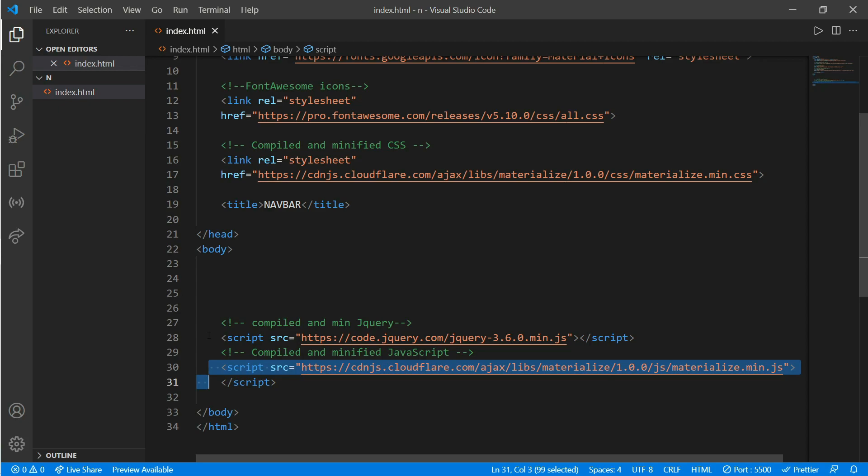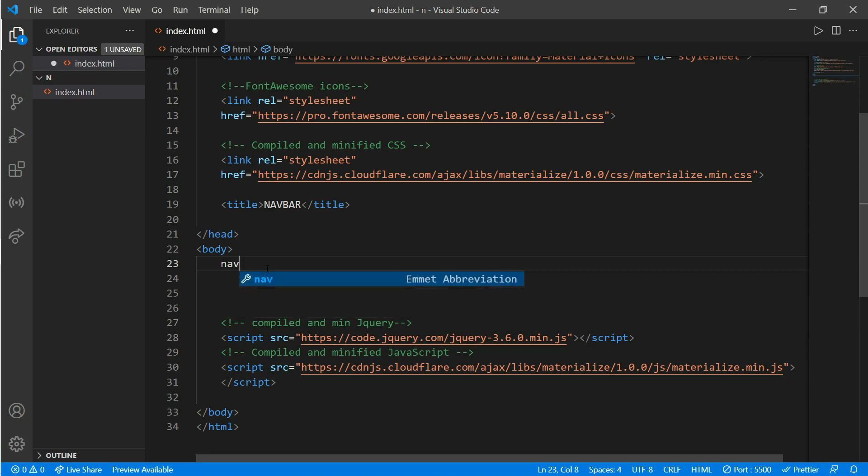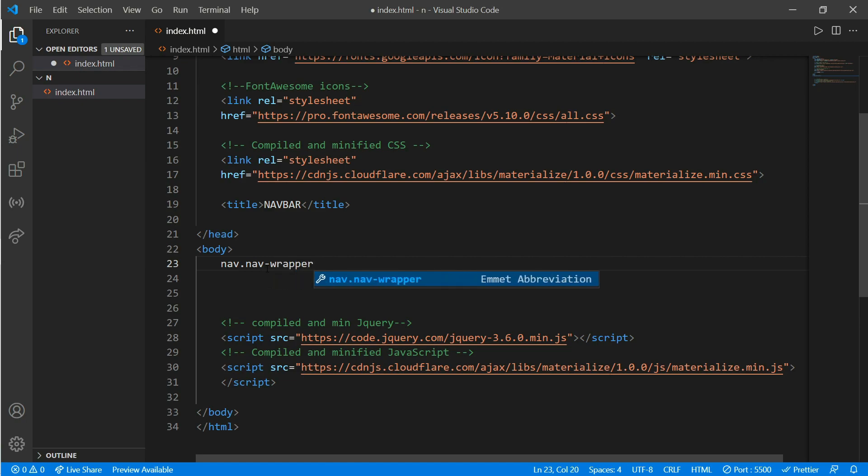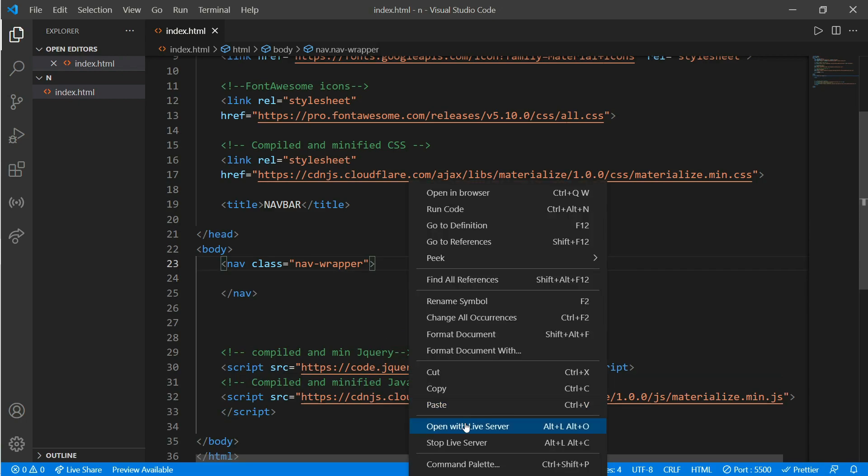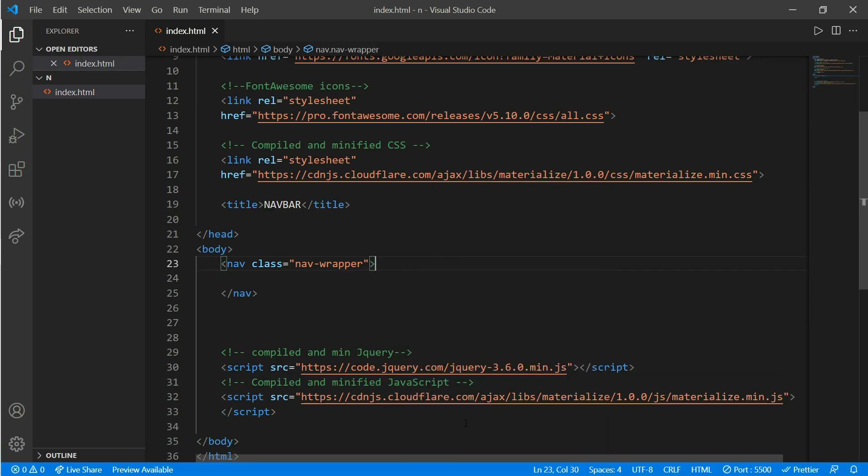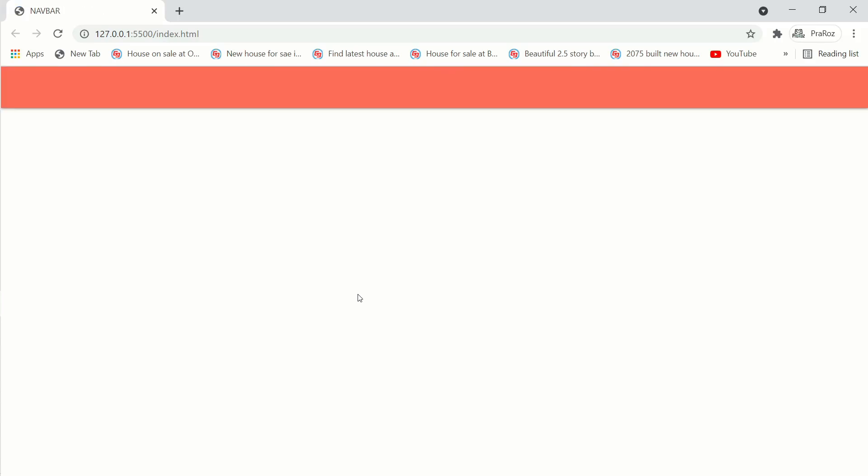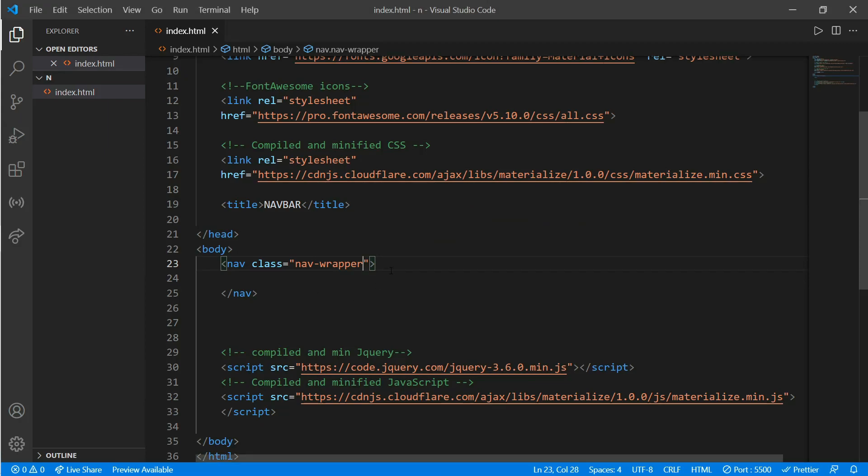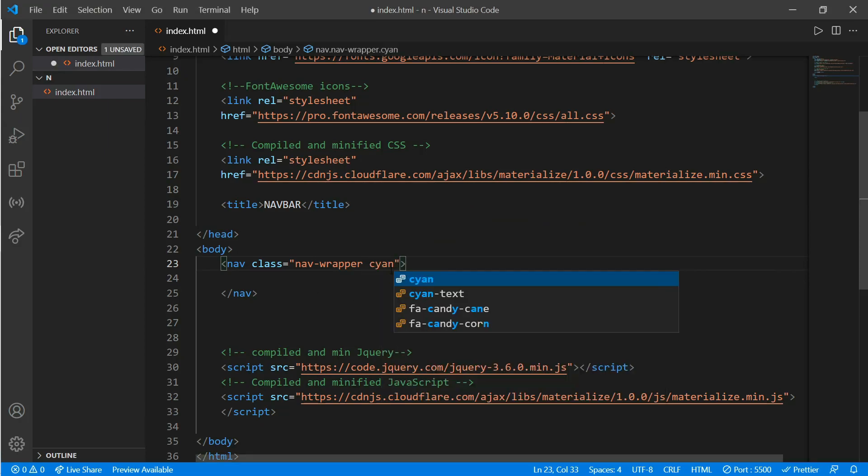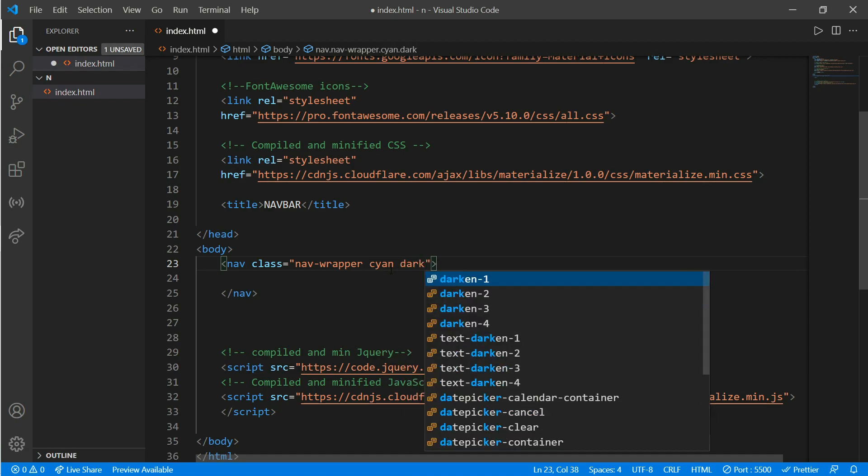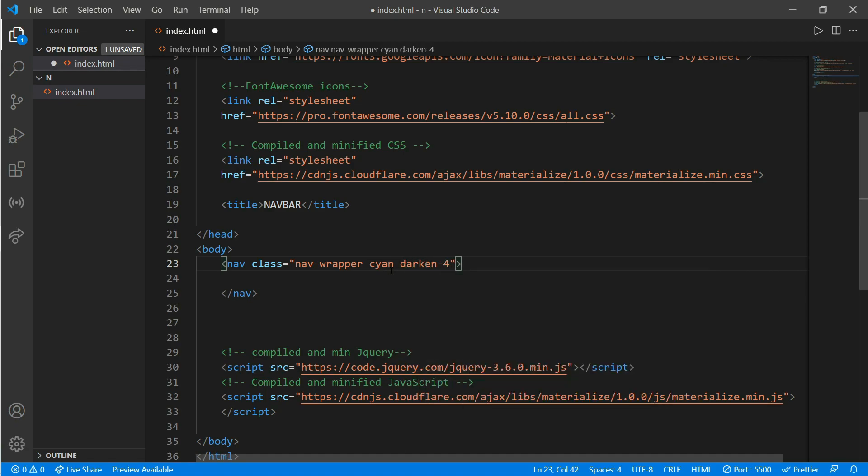Now we'll go to the body part and create a nav tag with a class of nav-wrapper. Open with a live server or open in a browser. How cool is that - it has already selected its own color and there is a slight shadow on the bottom. Now we'll change this color to cyan darken-4. It looks much better now.